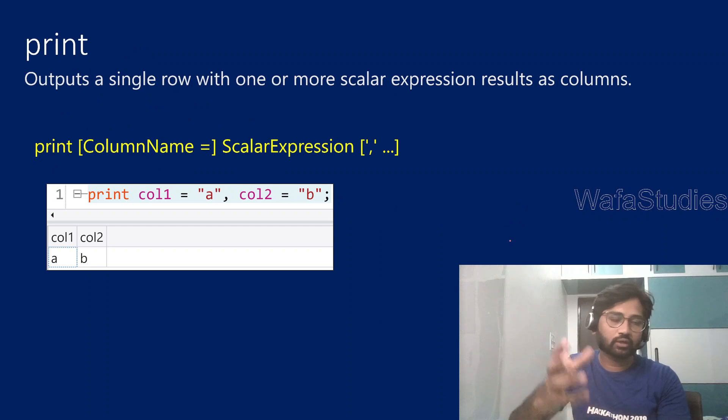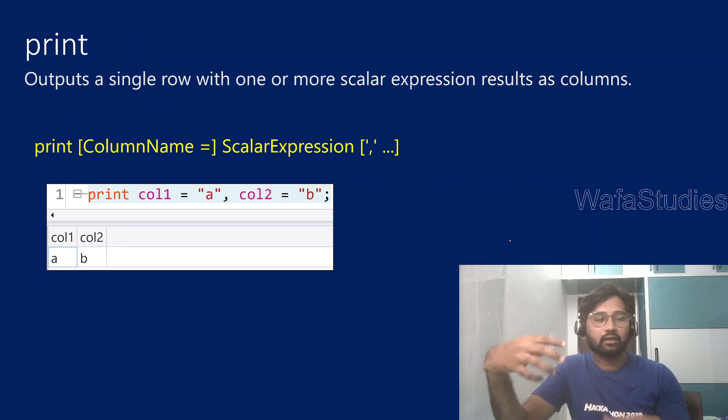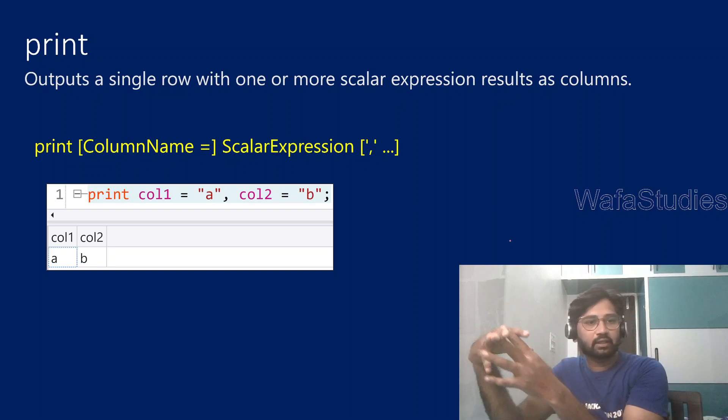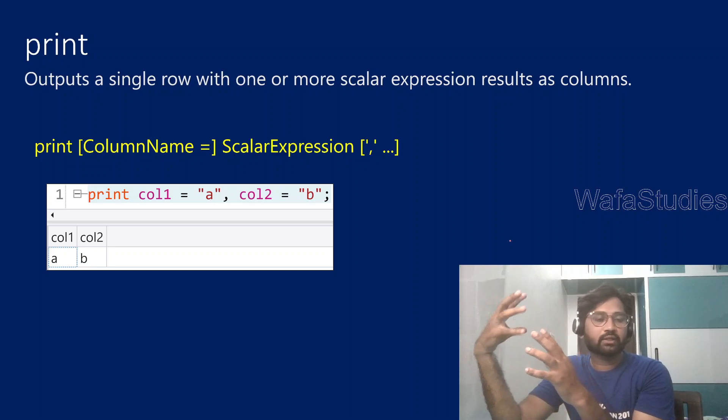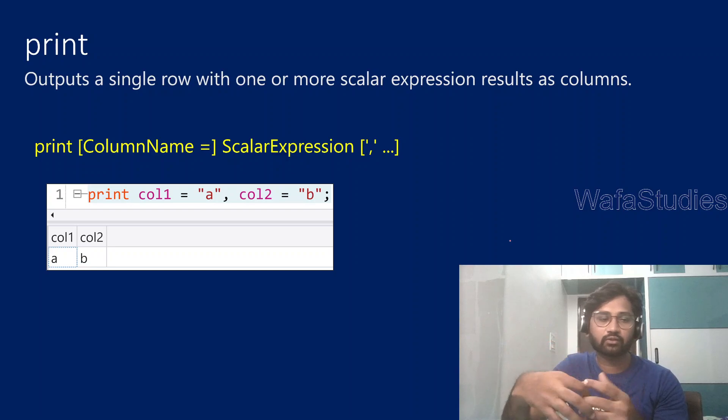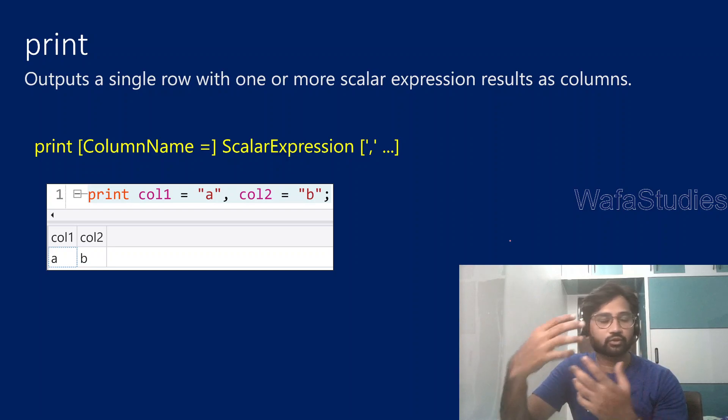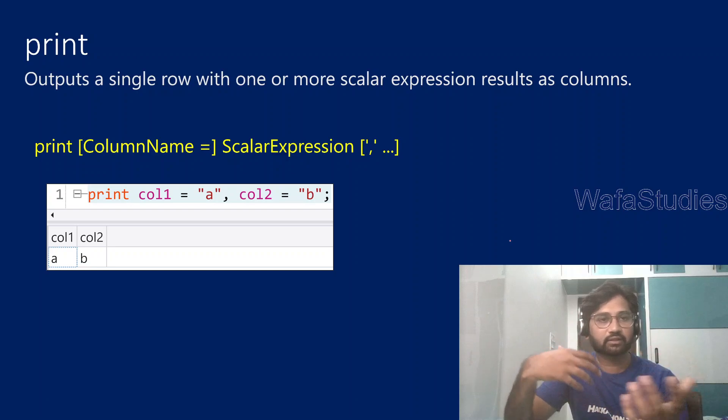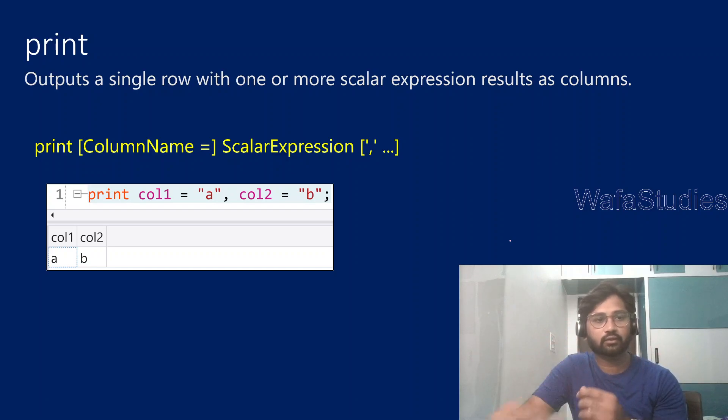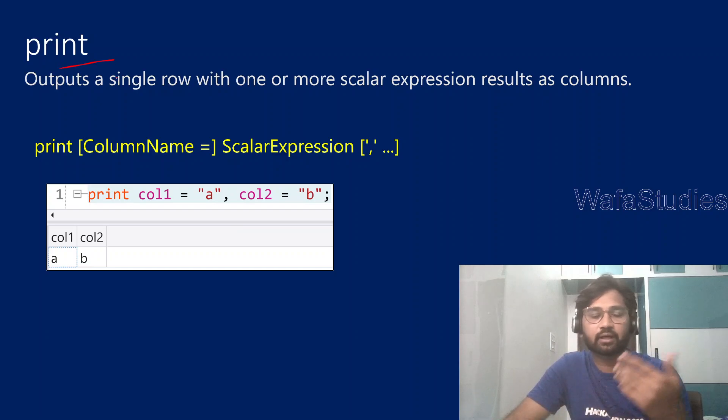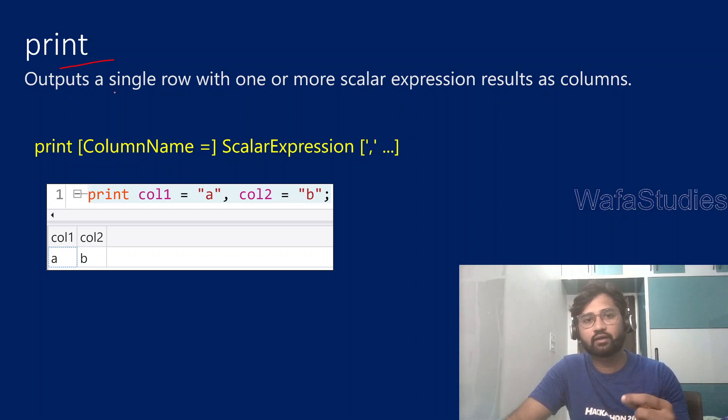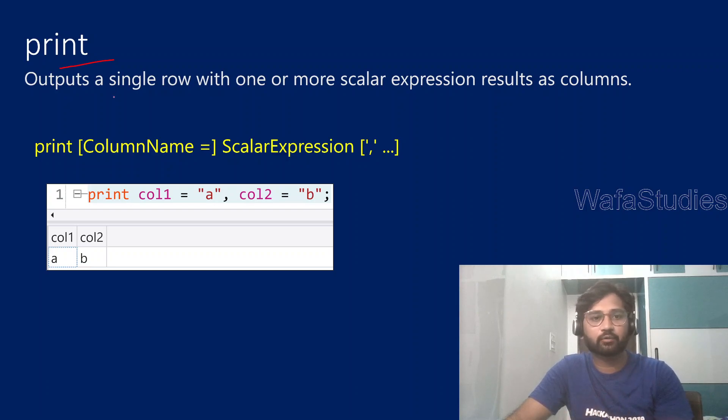And you know that, right, Kusto query language will help you to query the data which is there in the Azure Data Explorer clusters. So basically it's not a SQL Server, so don't get confused. If you see all the ADX playlist, at least three, four videos, you will get idea about it. So let's try to understand about this print statement or print operator in the Kusto query language and how it will work with a simple example.